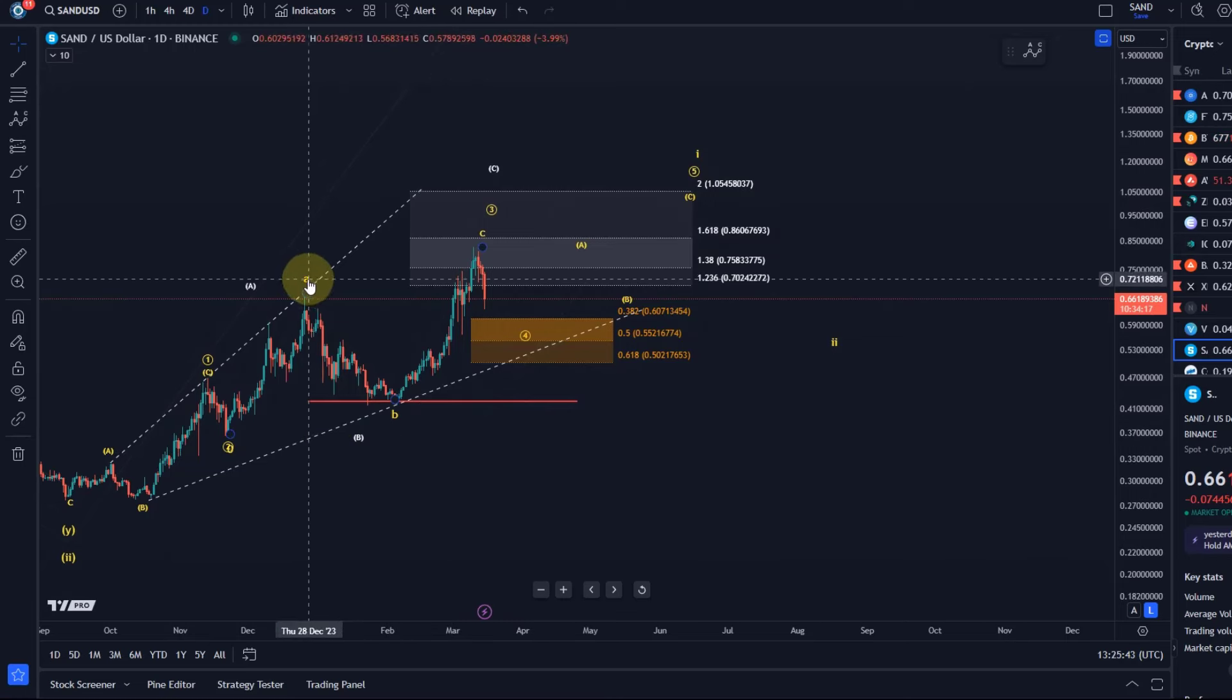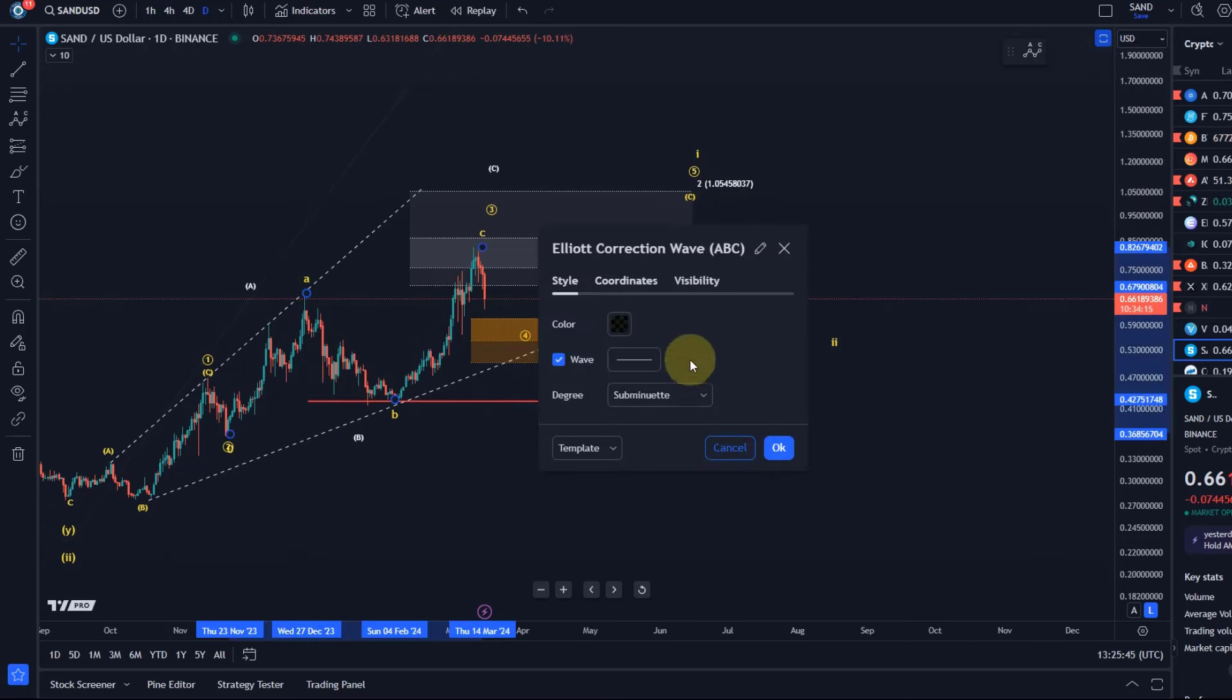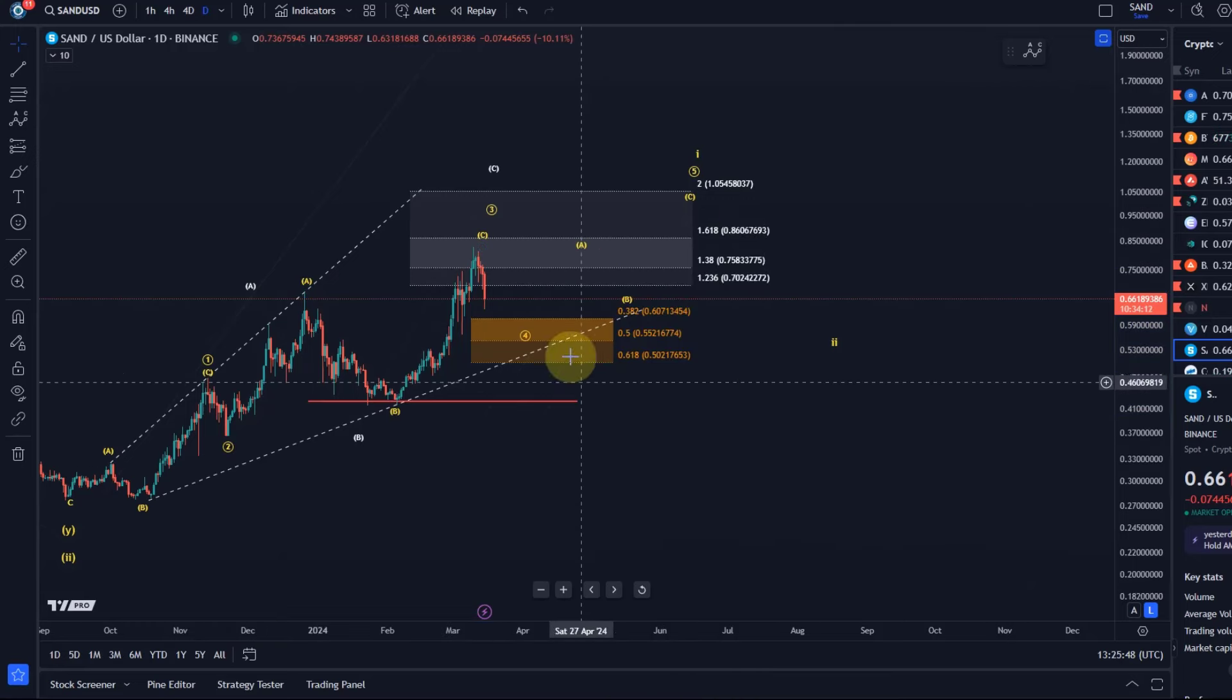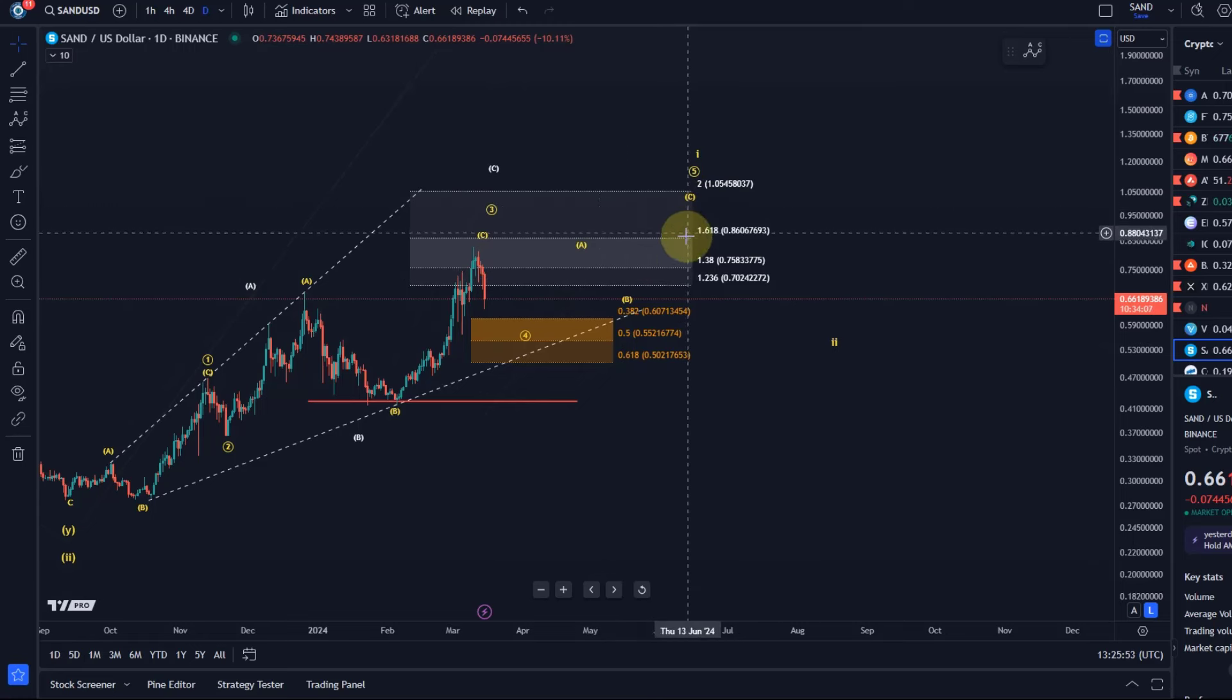Let me change the wave degree here. Something is a bit off. And then as soon as the wave four is over, the wave five should unfold as an ABC structure.